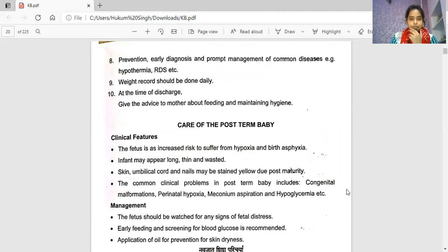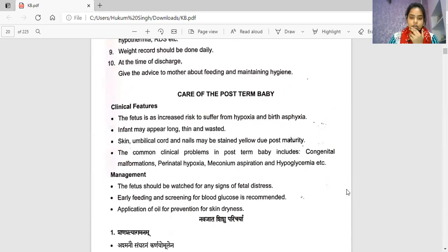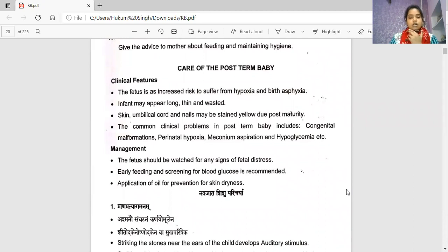Care of the post-term baby: if the baby is delivered after 42 weeks, certain points must be kept in mind. Clinical features include increased risk of hypoxia and birth asphyxia. The infant may appear long and thin with wasted skin; the umbilical cord and nails may be stained yellow due to post-maturity. Common clinical problems include congenital malformation, perinatal hypoxia, meconium aspiration, and hypoglycemia. Management: watch for any sign of fetal distress, initiate early feeding, screen blood glucose, and apply oil for prevention of skin dryness.